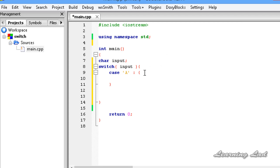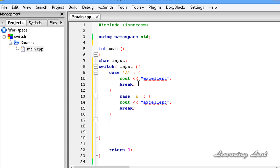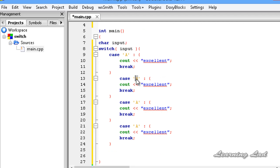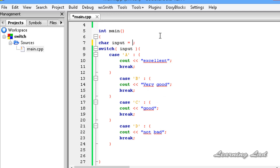Within this block, I'm writing the statement to execute: cout << "Excellent". Then we need the break statement to come out of the switch after executing this case. I'm copying this case and pasting it two more times. I change the next one to case 'B' with message "Very Good", then case 'C' with message "Good", and case 'D' with message "Ok, not bad". I'm saving this and initializing the input variable with capital A, since that's what we used in the cases.